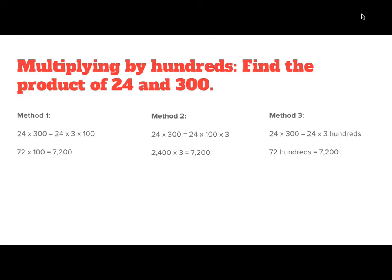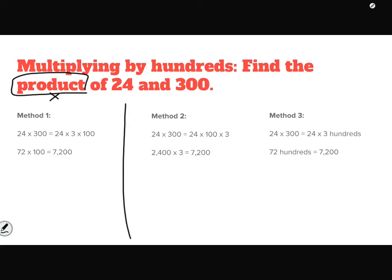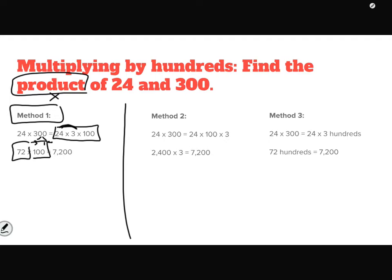Now we're going to up the ante and move to multiplying by hundreds. We'll use what we know about tens. To find the product of 24 and 300, method one is to break apart the number: 24 times 300 becomes 24 times 3 times 100. I solve 24 times 3 to get 72, then multiply by 100. Since 100 has two zeros, I move 72 over two place values, adding two zeros to get 7,200.